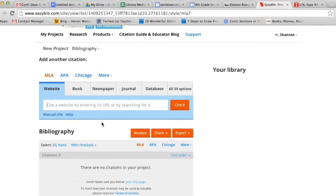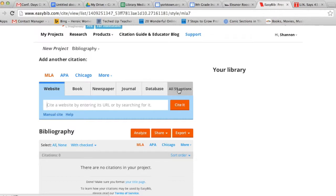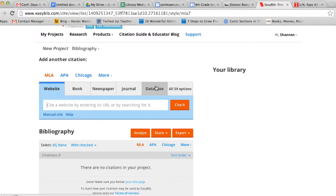You're now brought to a screen that has several tabs. You can create citations for websites, books, newspapers, journal articles, databases, and 59 other options. Most of the time while you're doing research in high school, you'll rely on websites, books, newspapers, journal articles, and databases.